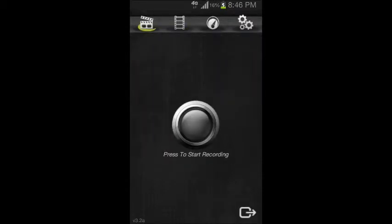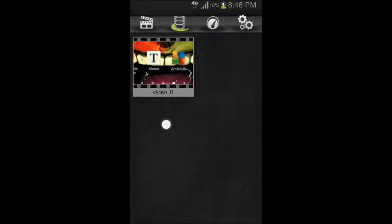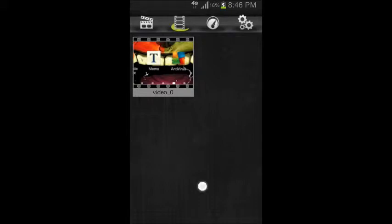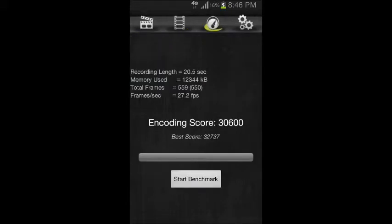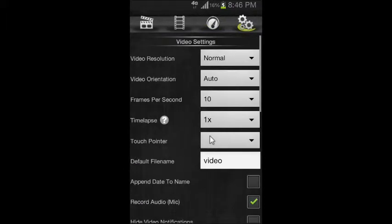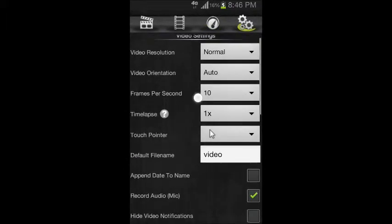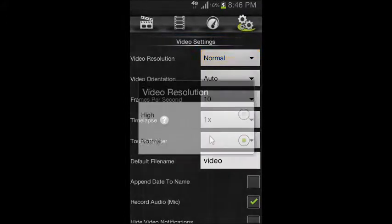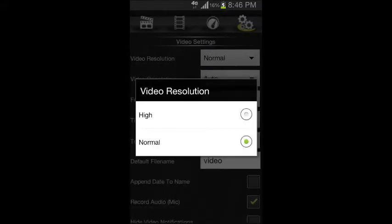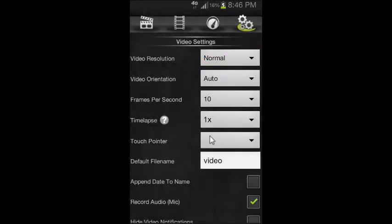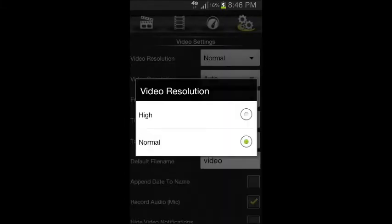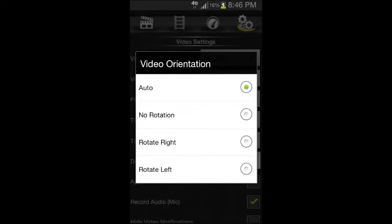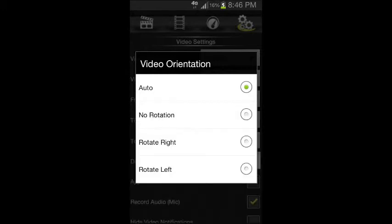This is Let's Record, where your recorded videos will be. This is your benchmark to show you how many frames per second your device can take. And these are the rest of the settings: normal, high, and so on. Video orientation settings will be like if the screen turns left or right, anything like that.